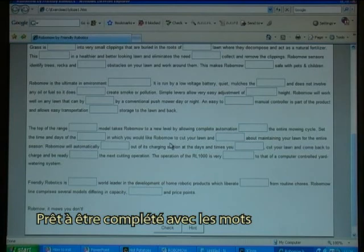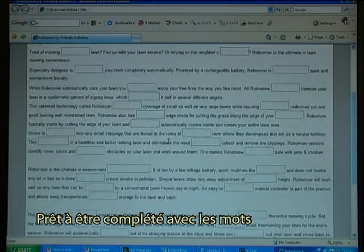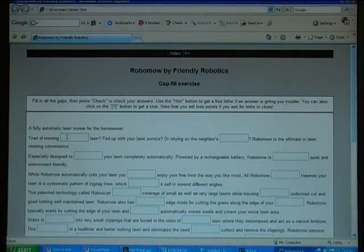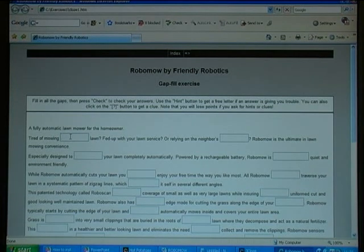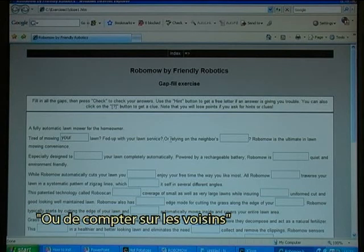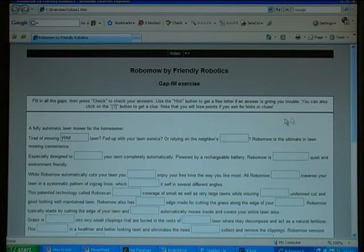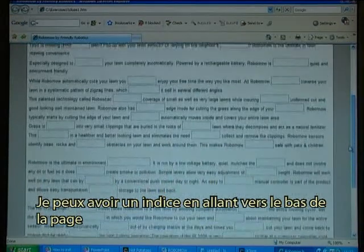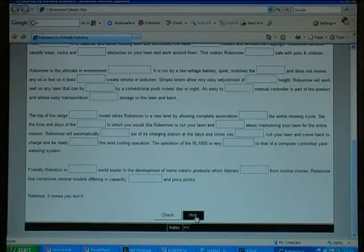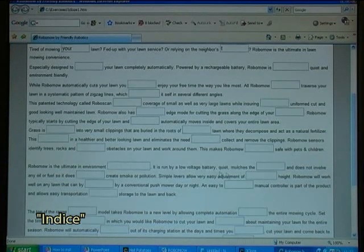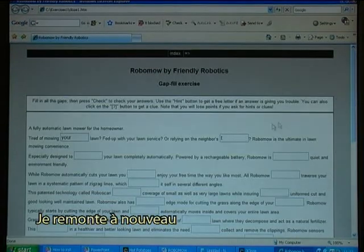And there it is, ready to fill in the words. Tired of mowing your lawn or relying on the neighbors. I can get a hint by going to the bottom and clicking Hint.